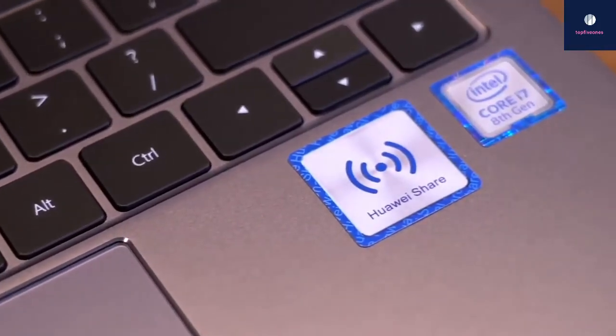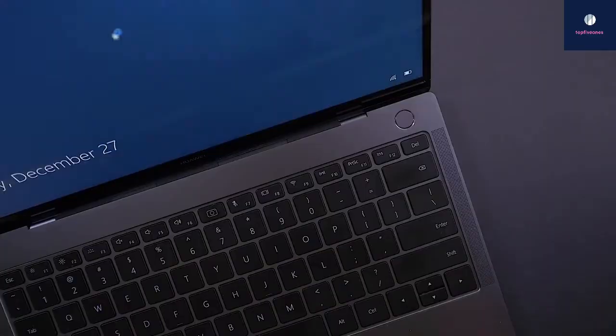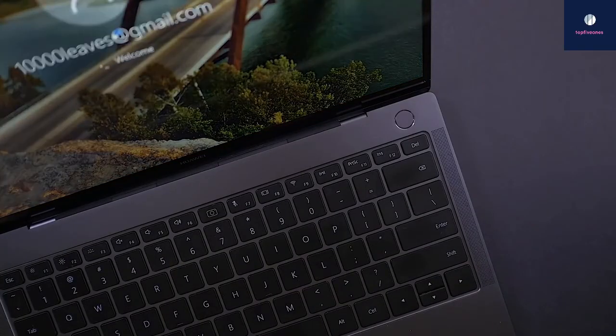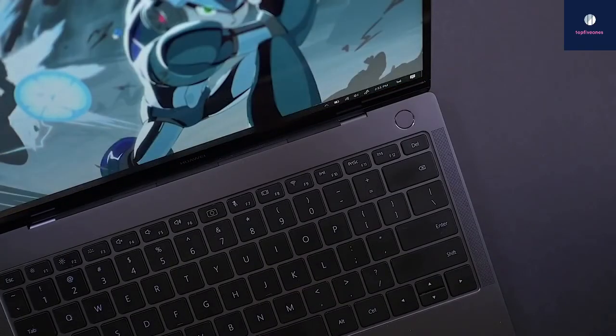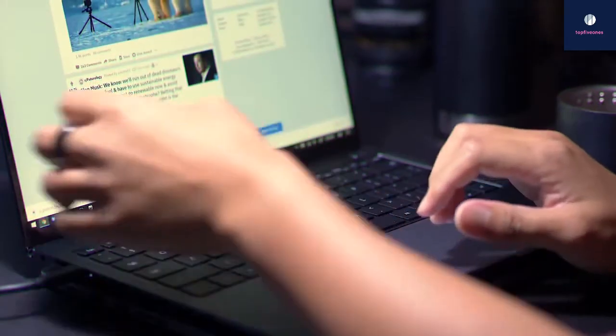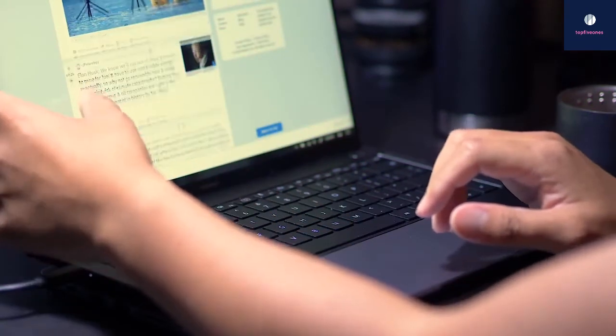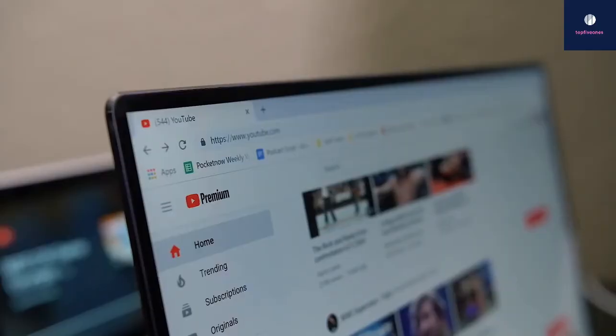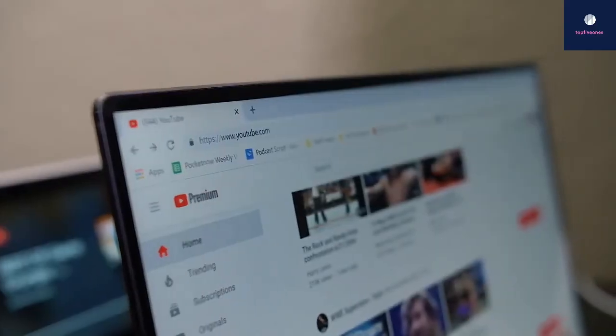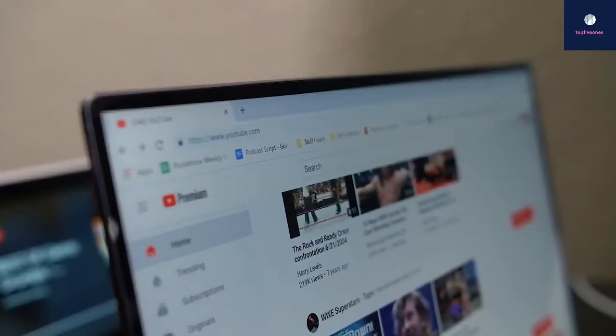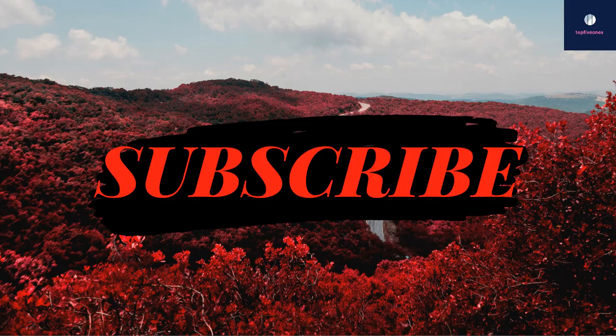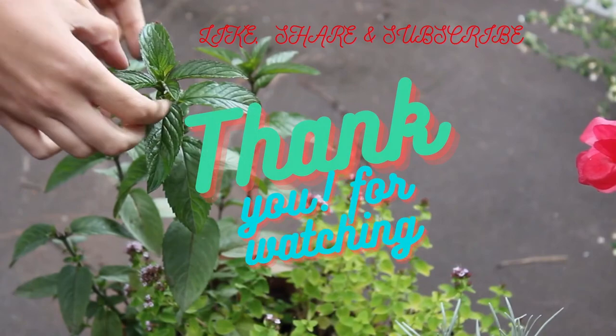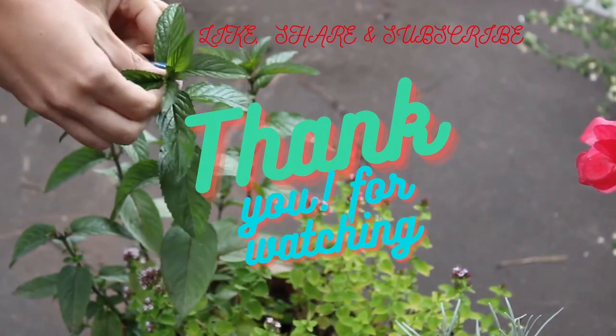Overall, the MateBook X Pro is one of the best performing laptops we've ever reviewed, easily handling anything and everything from music production and advanced photo editing to a bit of light gaming and Chrome with as many tabs as you can fit on one screen. If you like this video, please subscribe to the channel for more. Thank you for watching.